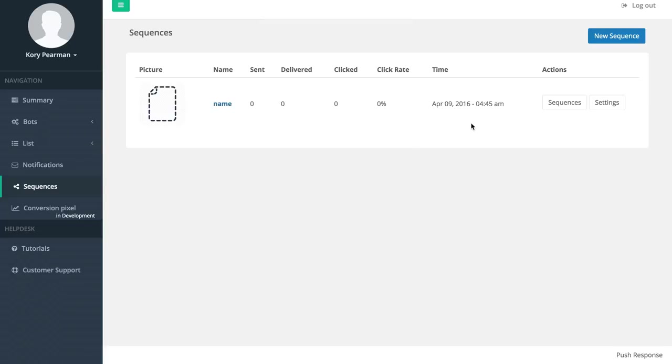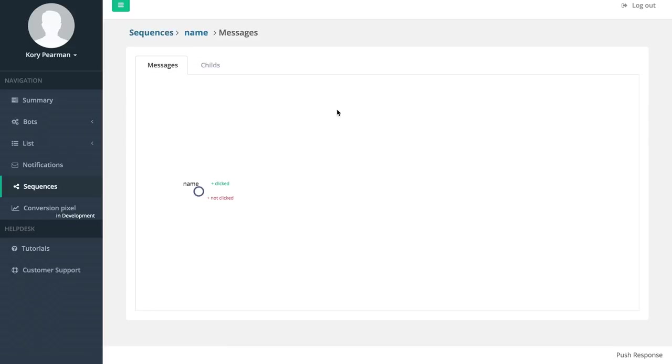From here I'm going to click on sequences. As you can see we start off with just this basic notification, which is the one that we just created. If I want to change anything about that notification I can always jump back and make edits.